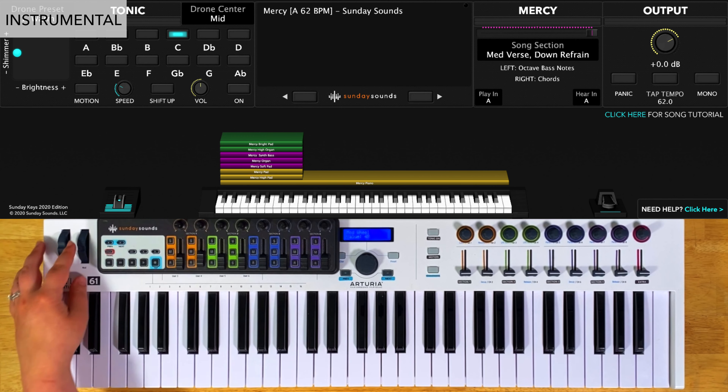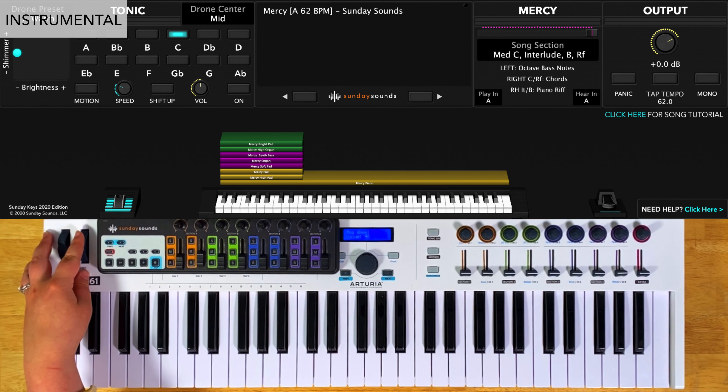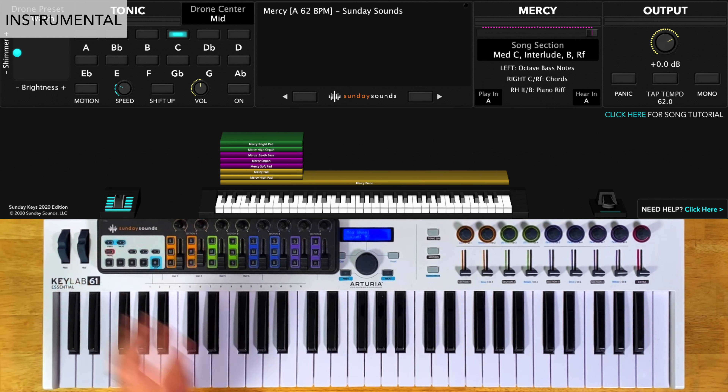Then you'll increase the song section control to two thirds for the medium refrain, and you'll play this part two times through total.